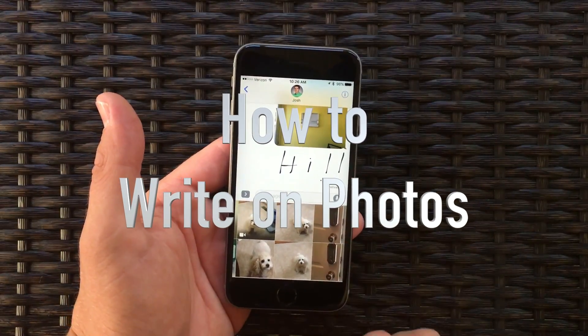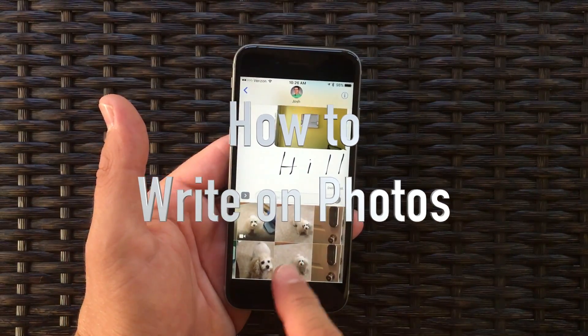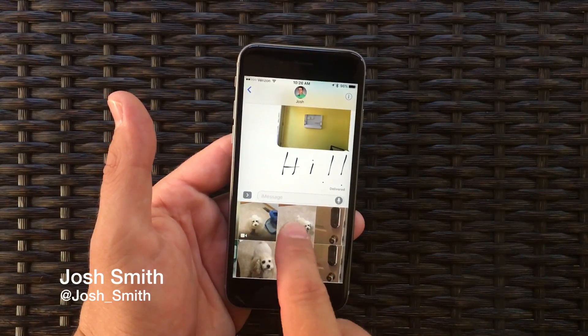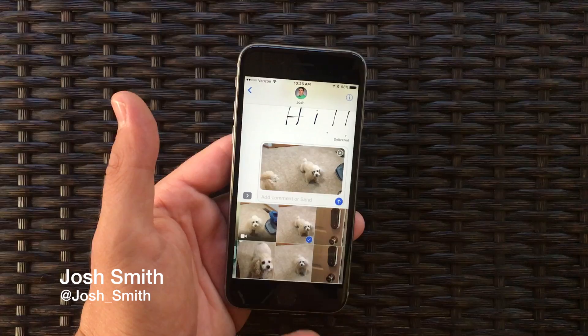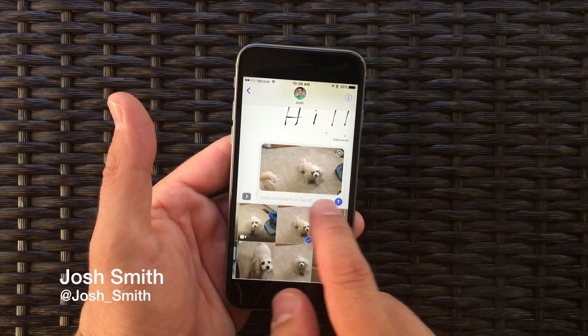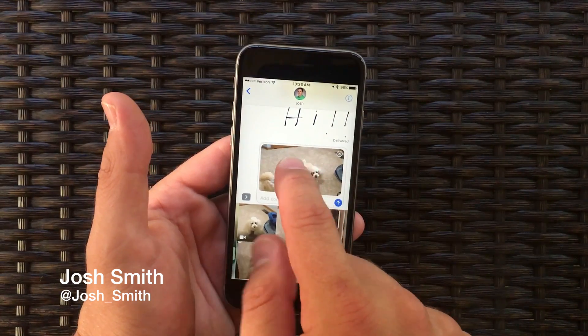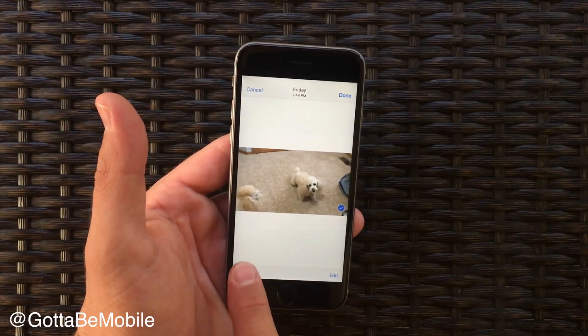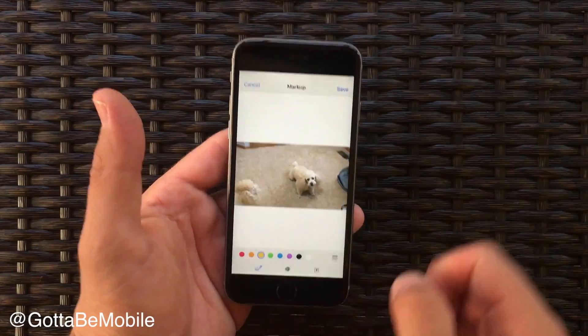This is how to write on your pictures in iOS 10. Go into iMessage, choose a picture you want, and once it's in the send box go ahead and tap on it and then tap on markup.